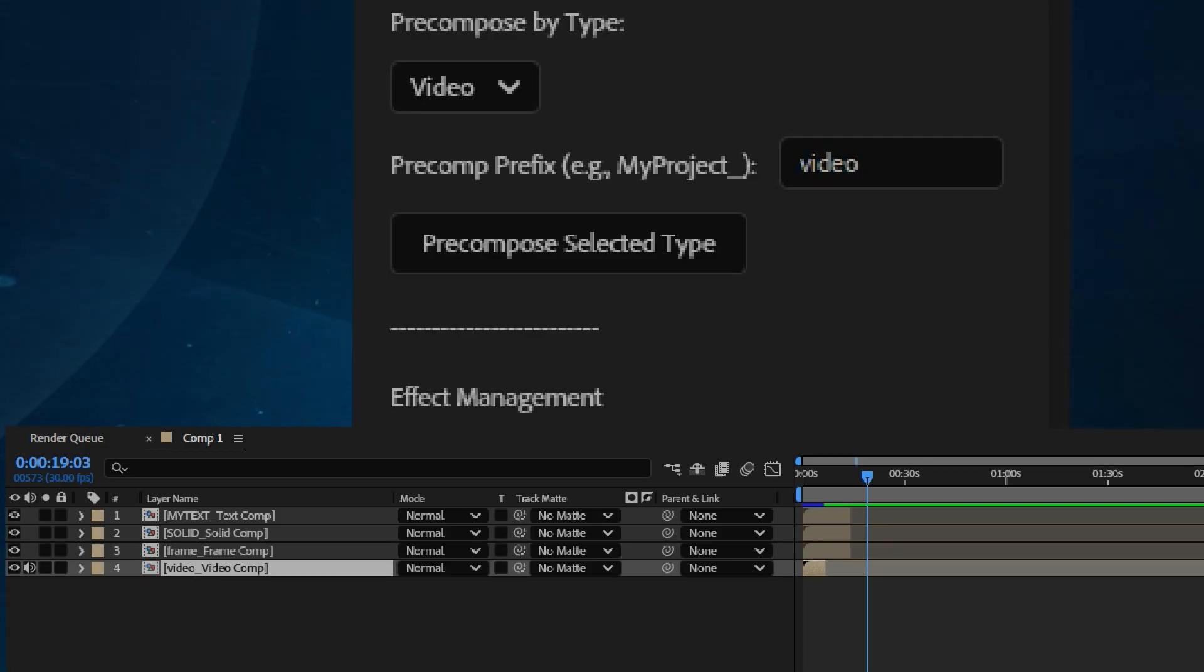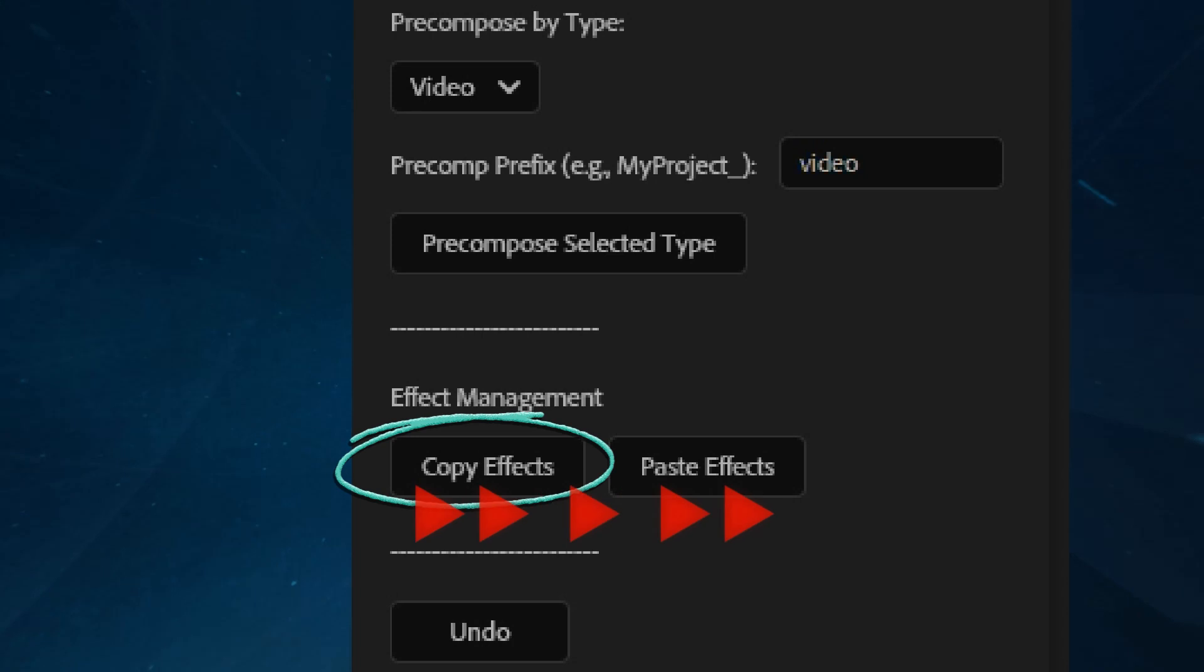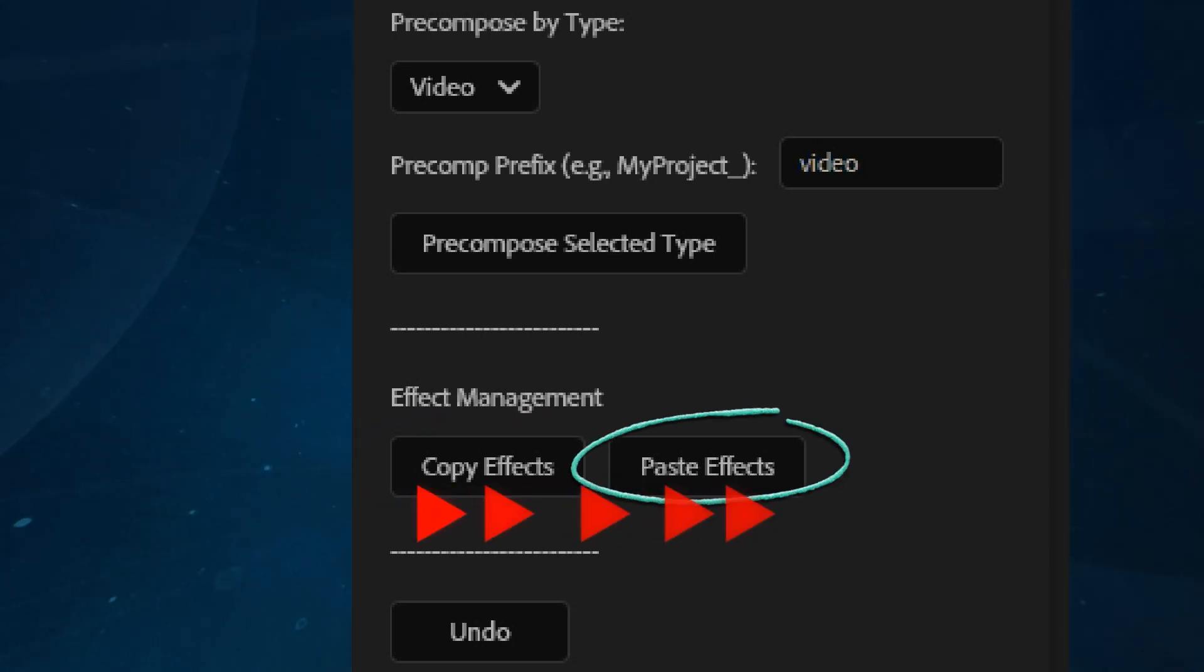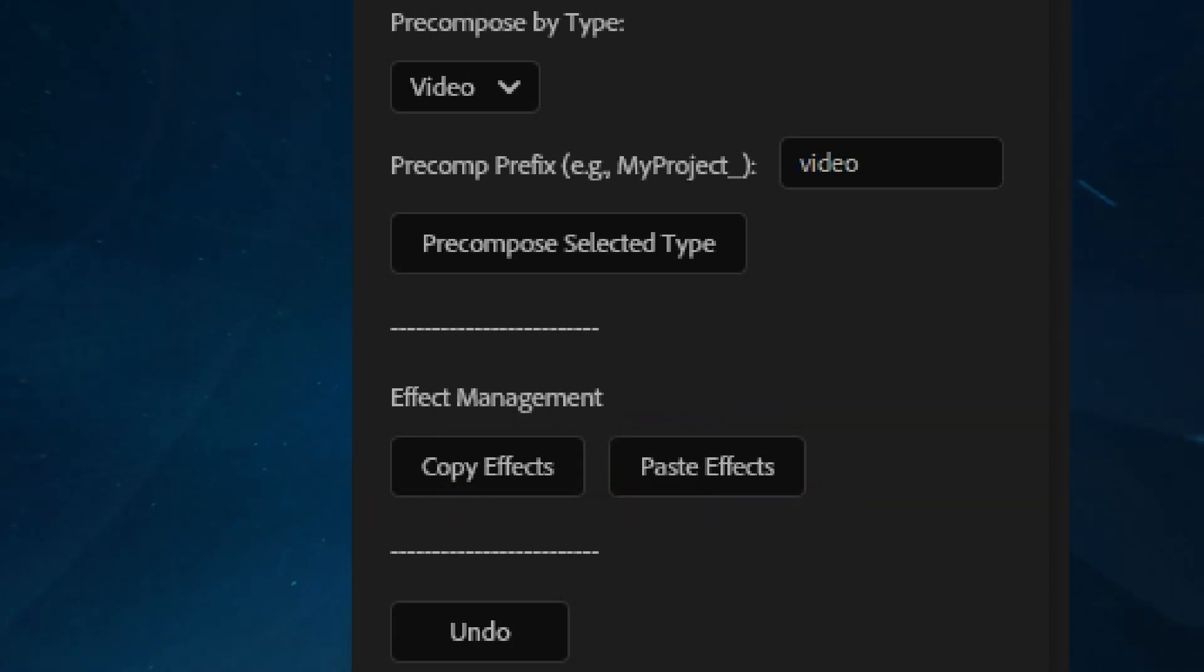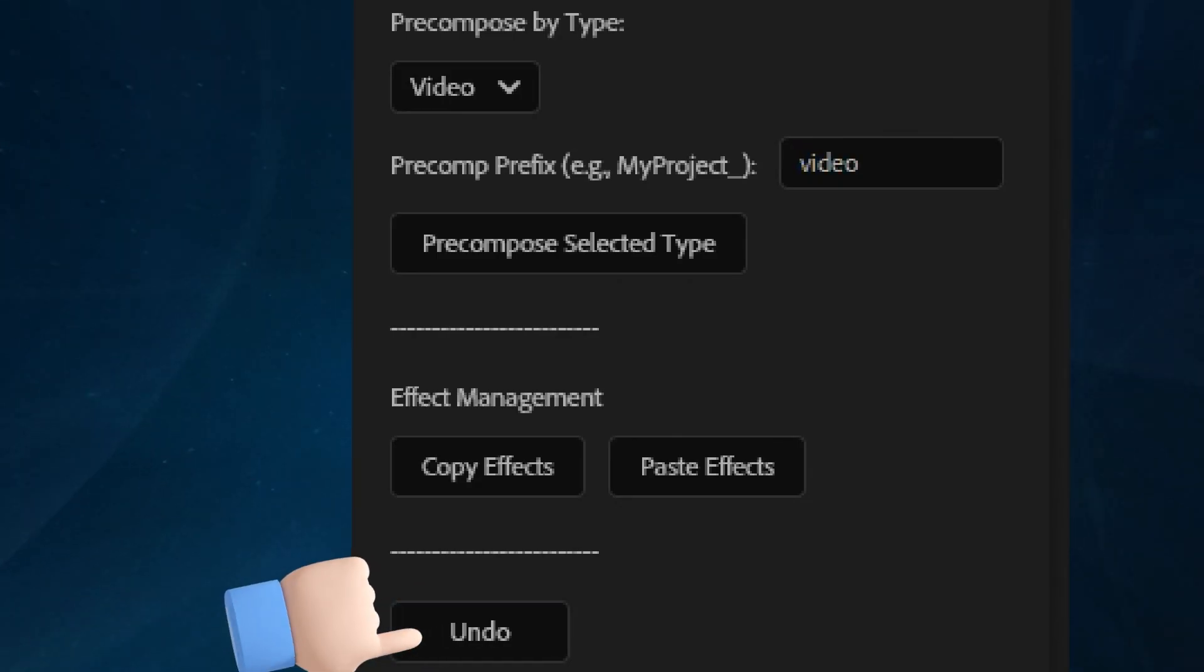Finally, the script includes a powerful effect management tool. You can quickly copy all effects from one layer and paste them to another. This is perfect for reusing complex effect setups across your timeline. Need to go back? Just click the Undo button at any time.